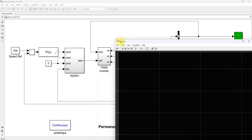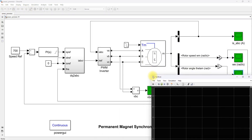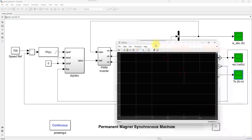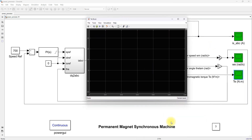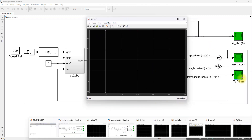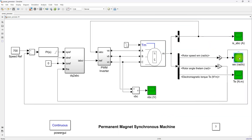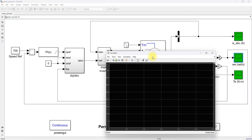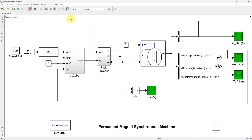The electromagnetic torque can be measured here. So these are the parameters you can measure in this model.